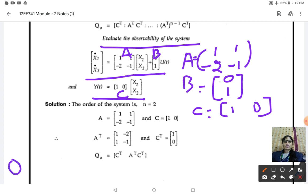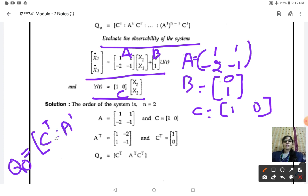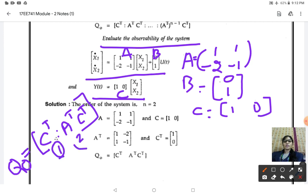Using Kalman's test for observability, the formula is: Q_o = [C transpose, A transpose C transpose]. I have stopped at two terms because the number of state variables in this problem is 2, so only two terms are required.